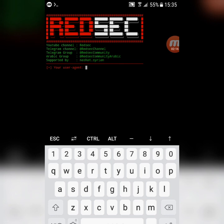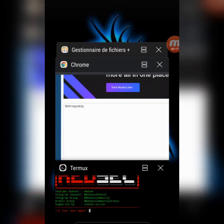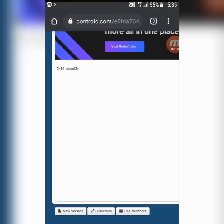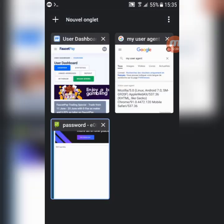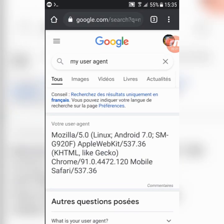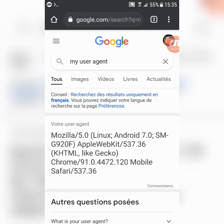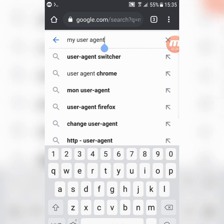Now, put your user agent. If you don't know how to do that, go to your browser, then type my user agent, copy it, and go back to your termux.